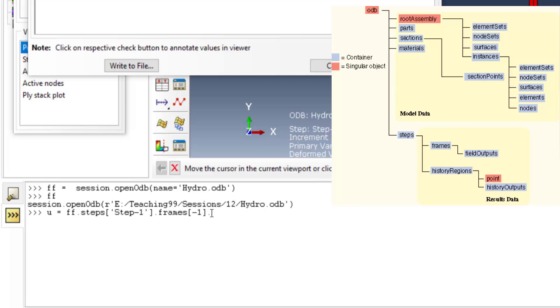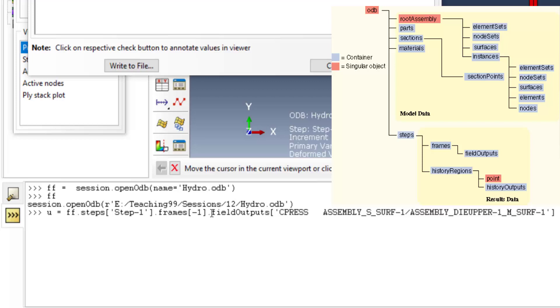Another time a dot, and this time we want a field output by writing f and pressing tab key, and then a bracket and another time tab key. As field outputs are dictionaries, we should enter a key and find our desired parameters.